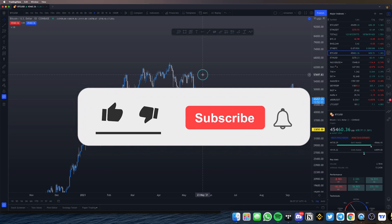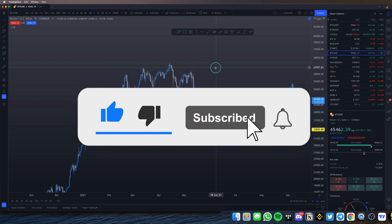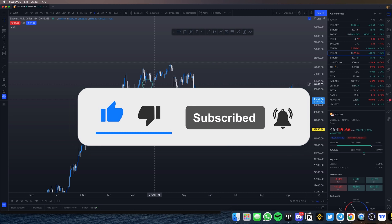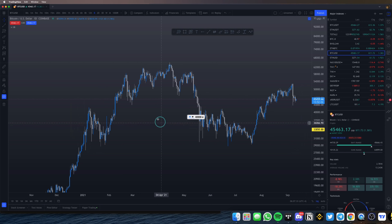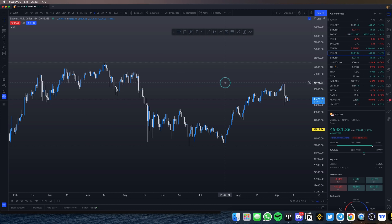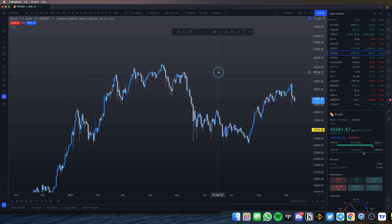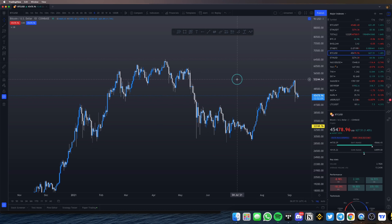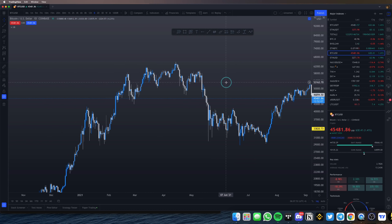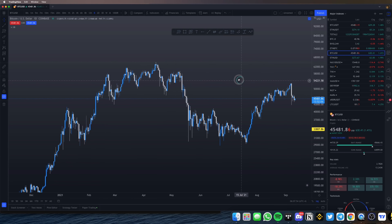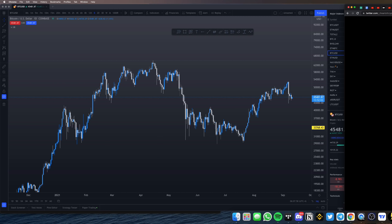What's up everybody, welcome back to the Art of Crypto, the birthplace of absolutely legendary gains. In this video we are going to discuss whether or not we are currently in a bear market. The concepts discussed in this video are not something that many people would have discussed before, so if you find this video helpful please make sure to share it.